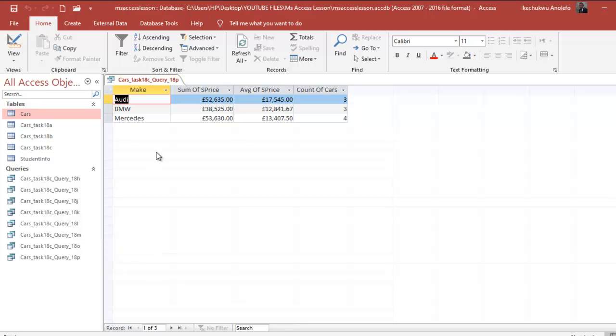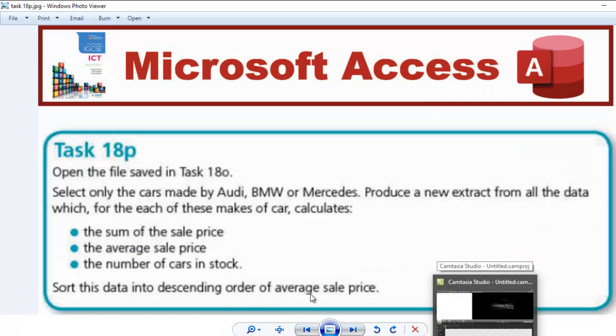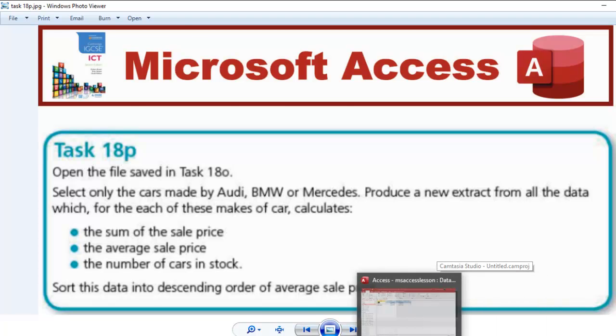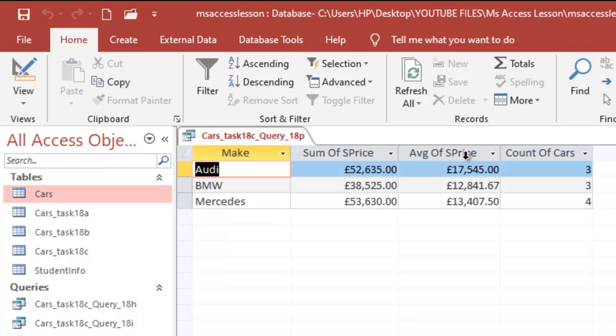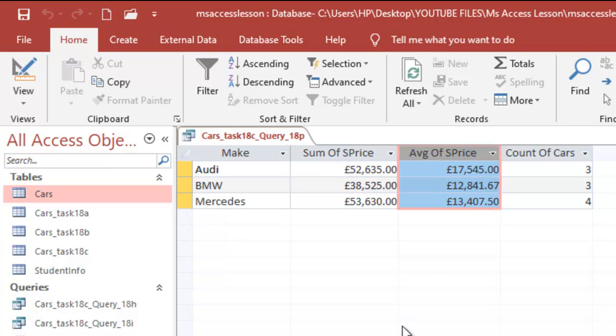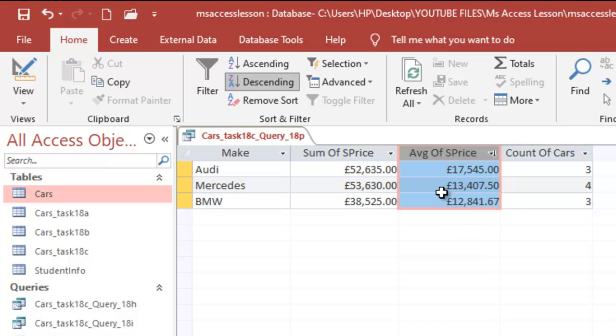The next thing I'm going to do is sort the data in descending order of average sale price. I'm going to go back again. I'm going to select average sale price here. From the Sort and Filter section I have to select the Home tab, then click on Descending. That will sort the data in descending order of average sale price. This is the record you get now.